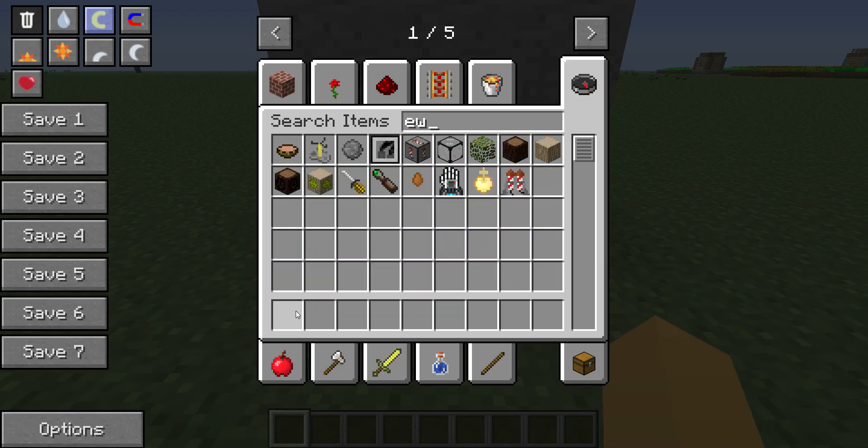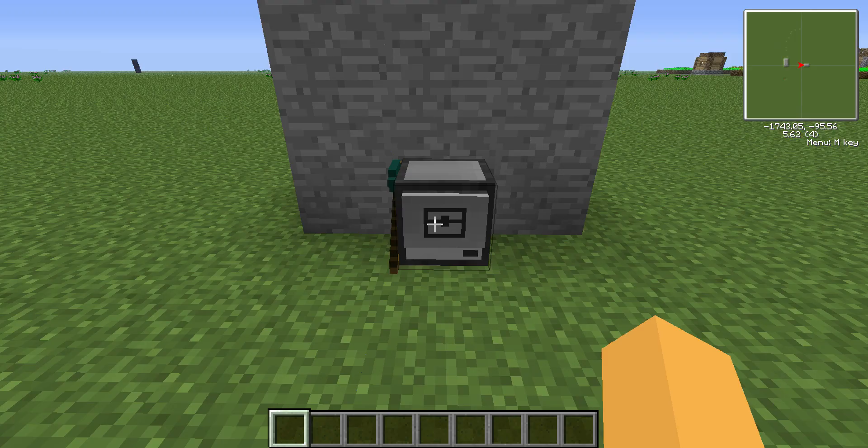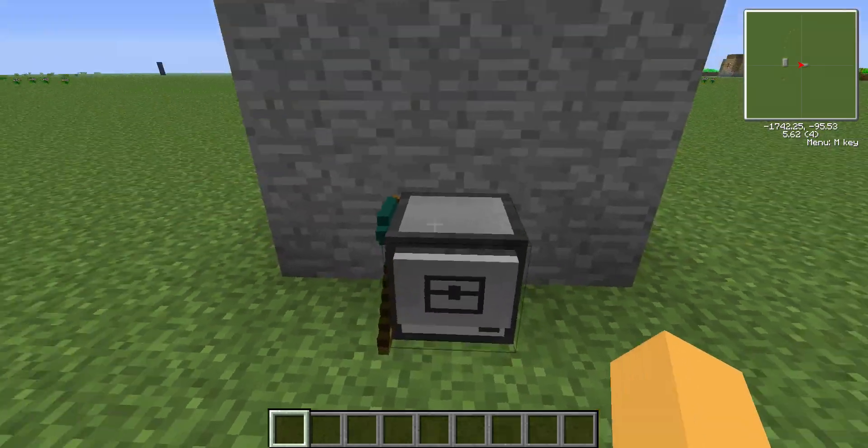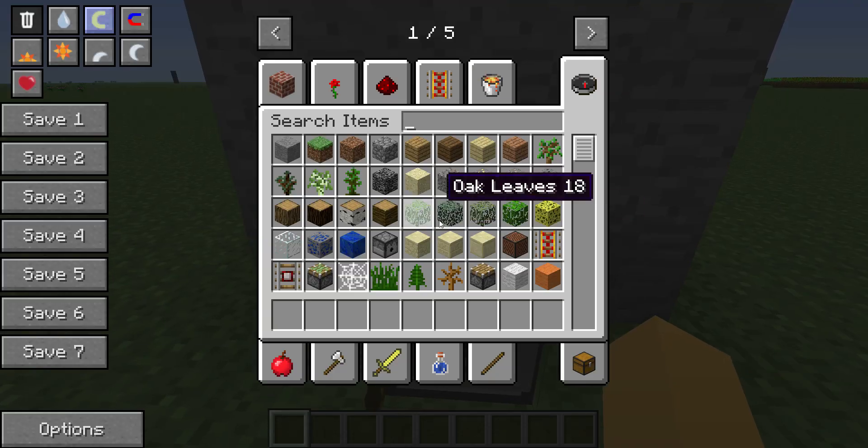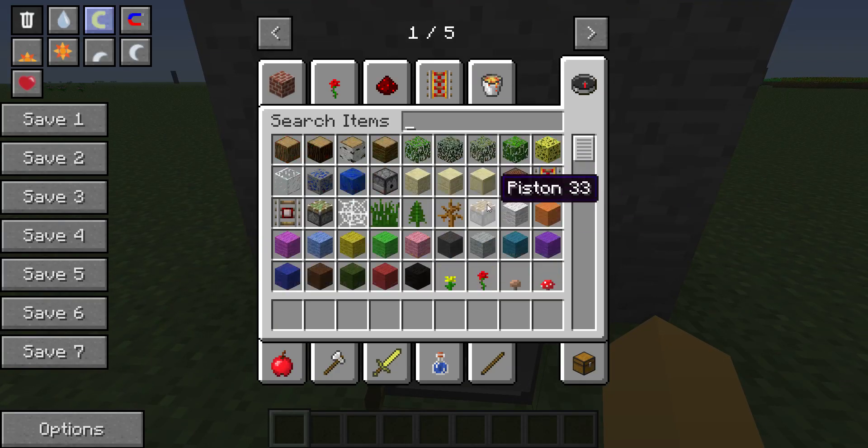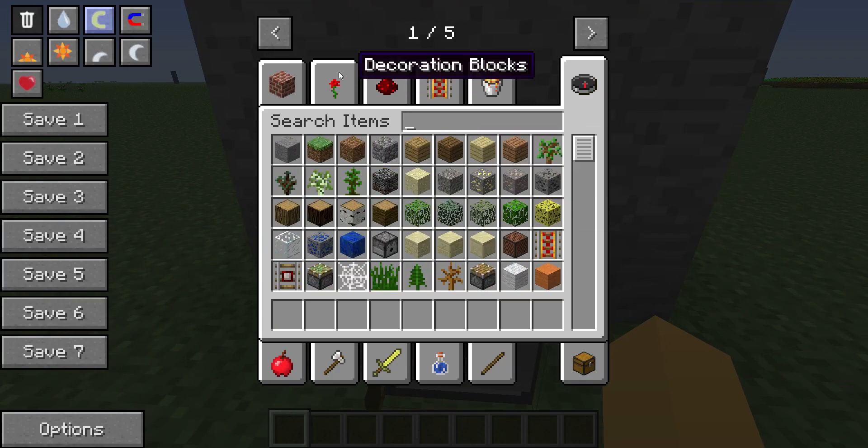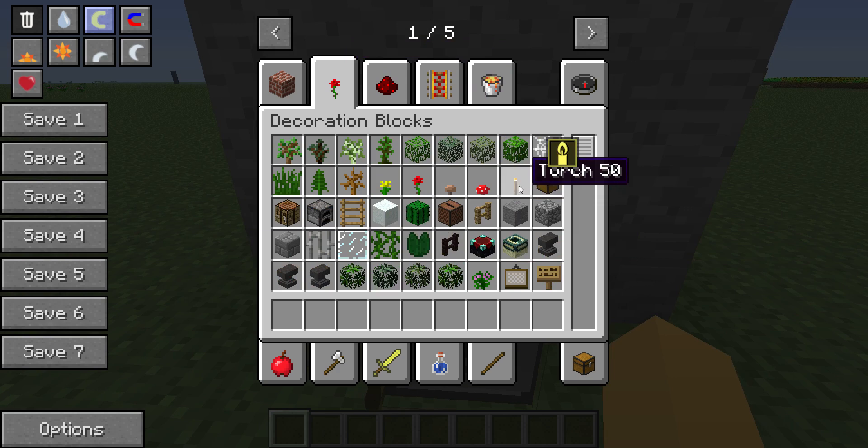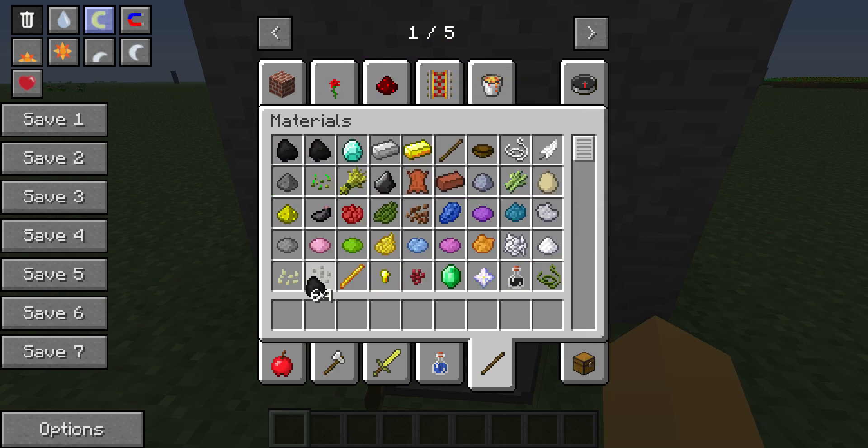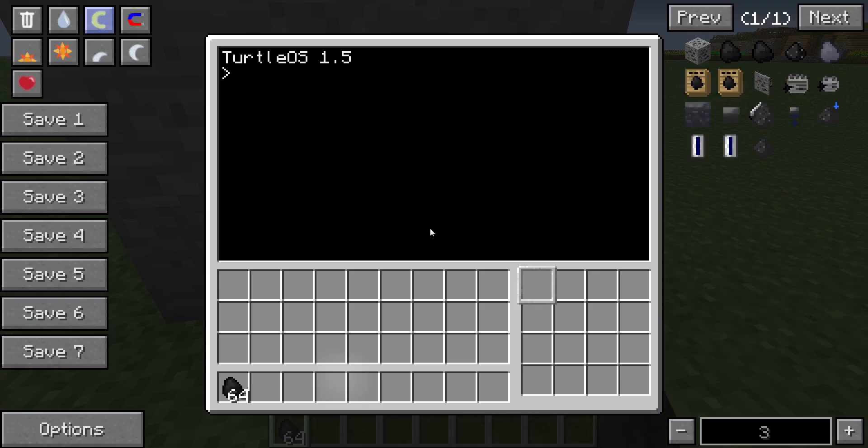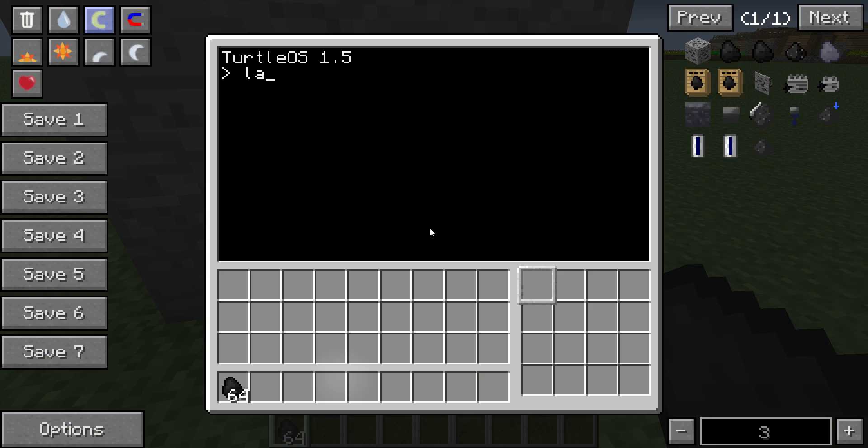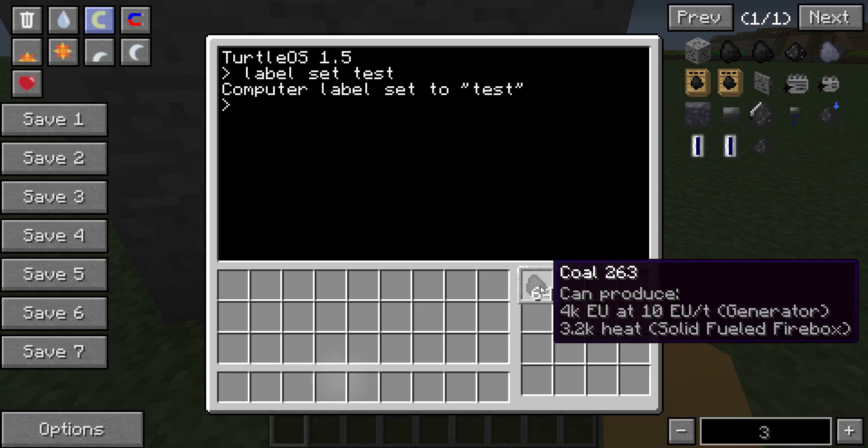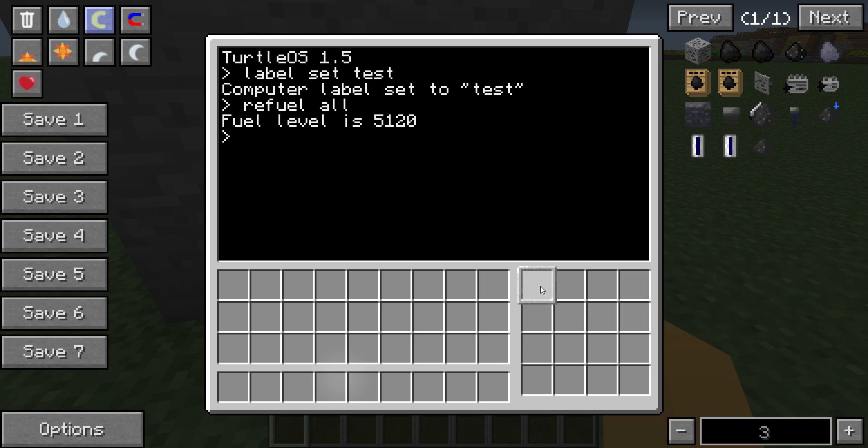So what you're going to do is get a mining turtle or whatever kind of turtle that you're going to want to get, like whatever program that you're going to want to use. Grab some coal, which is in materials. Type label space set, I believe. Let's just call them test. Okay, put the coal here. Refuel all. Okay, he now has fuel.